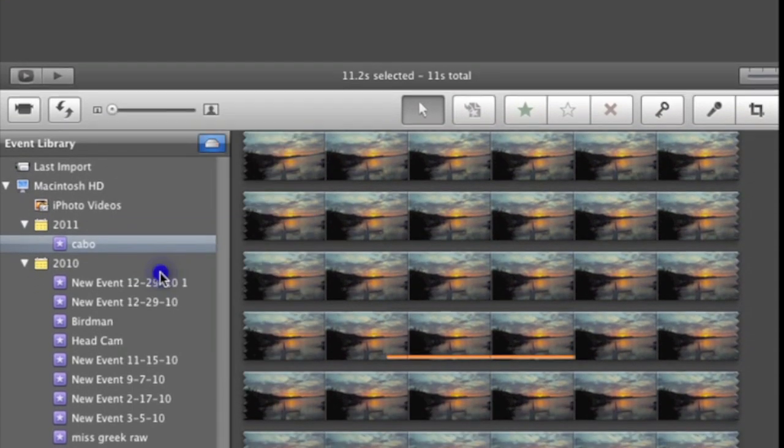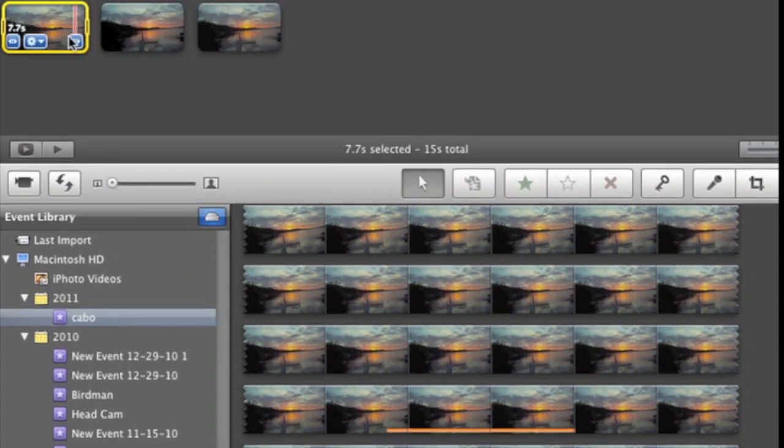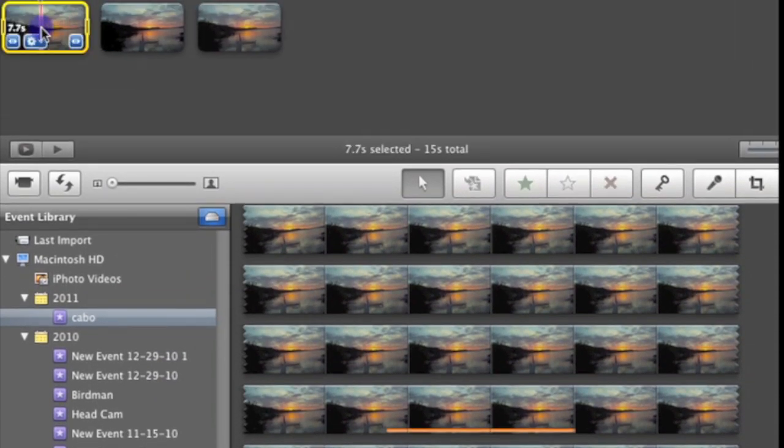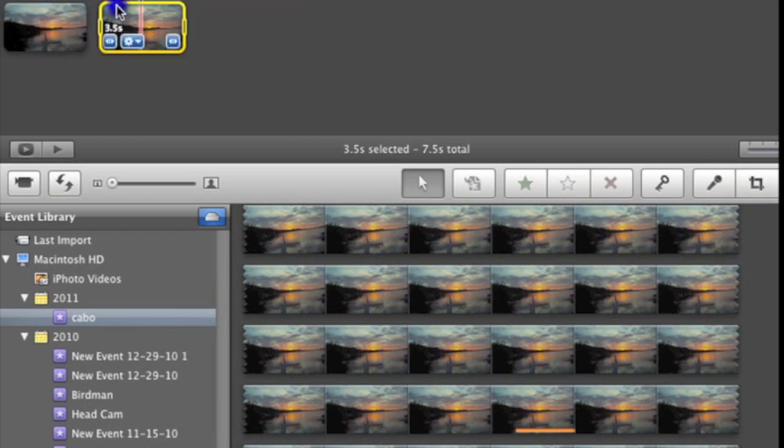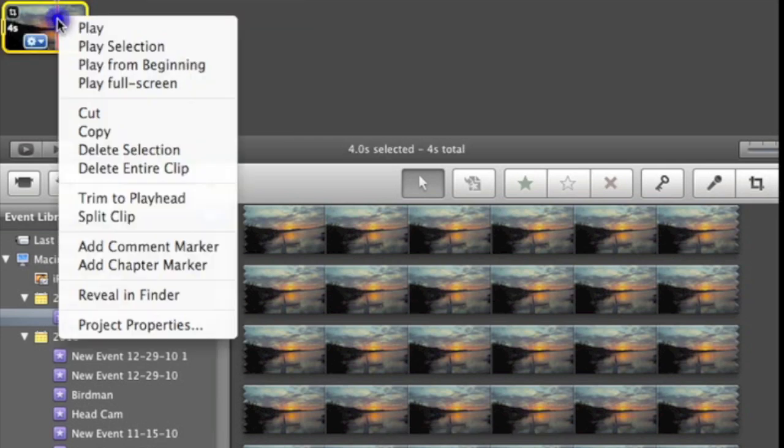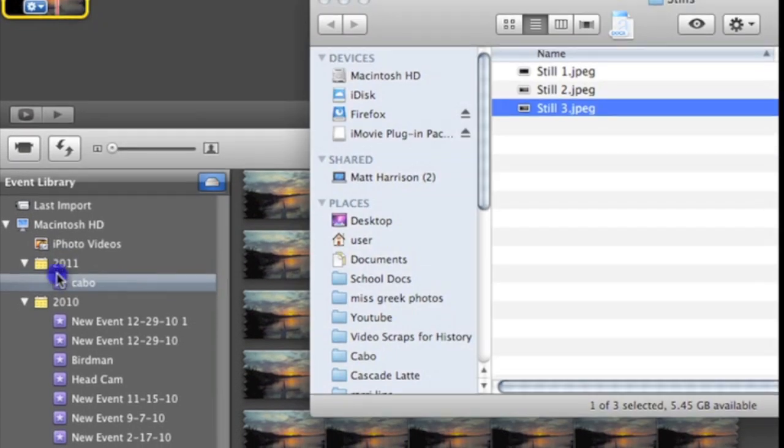I'm going to right click it and click add freeze frame. I'm going to delete these other two video segments and right click it and then click on reveal in finder.